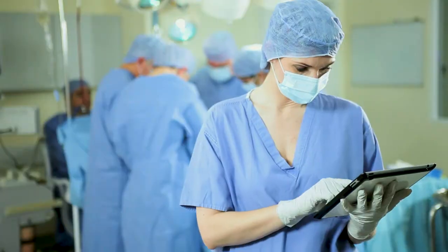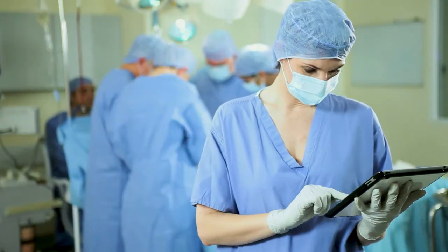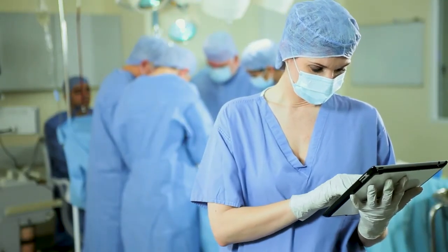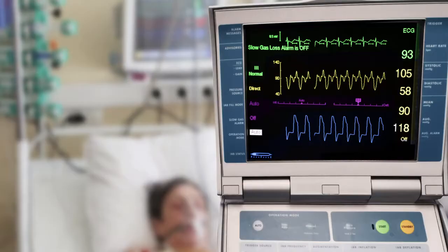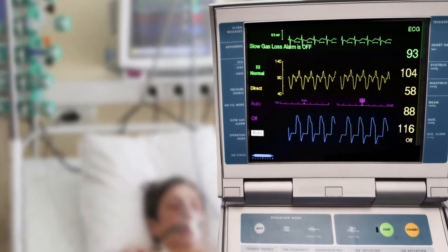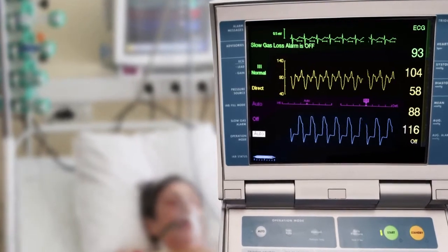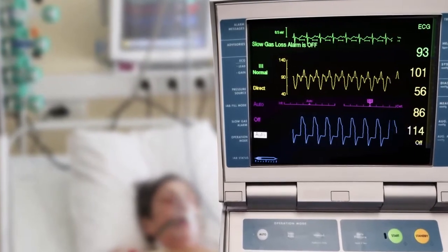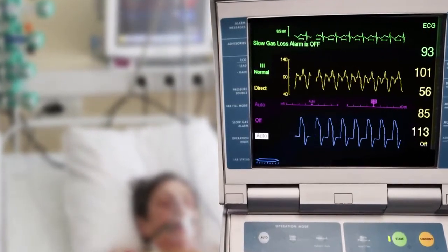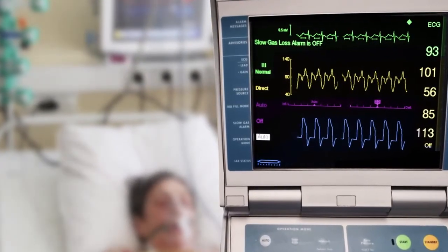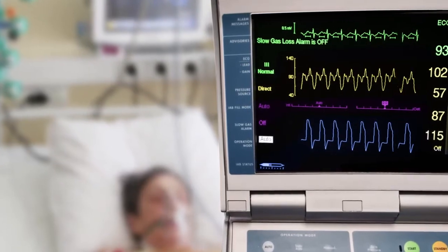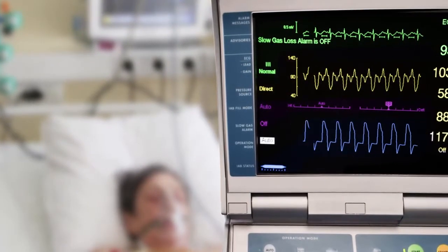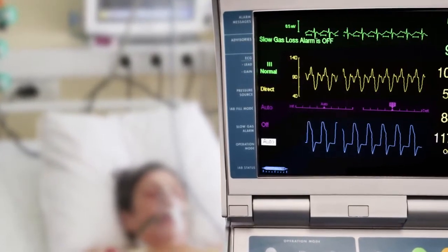The demand for new technologies is high, especially if they are backed up by good evidence, and unfortunately health services cannot sustain all new developments when working within a fixed budget. Therefore, decision makers face difficult choices. This is where Health Technology Assessment comes in.